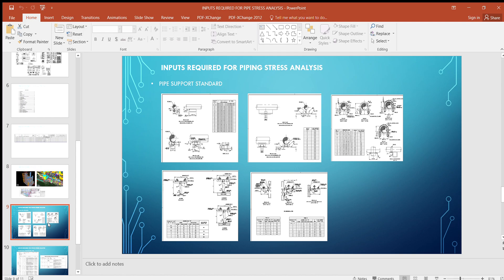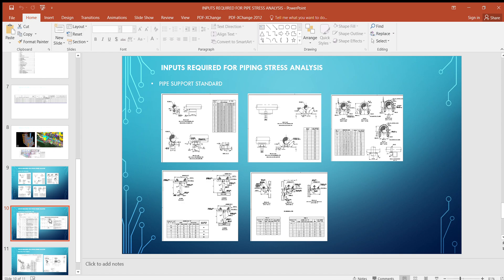Pipe support standard is required to refer to allowable loads. For example, limit stops, guides, and secondary supports all have defined allowable loads. We compare these with our CAESAR II output. If the load exceeds the allowable provided in the support standard, we upgrade that support and classify it as a special support, which is transferred to the civil and structural department.